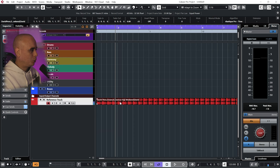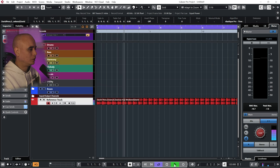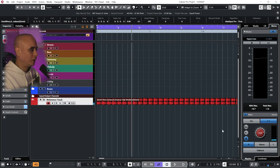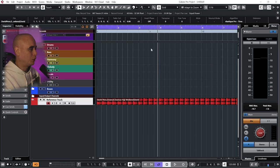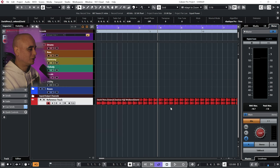And then in Cue Sends, activate the first slot. And then take this out of Stereo Out. So if I just play the project, you can hear that we don't hear the reference track. If you click on this button here, C1, which is our cue, you can hear that we can hear it.